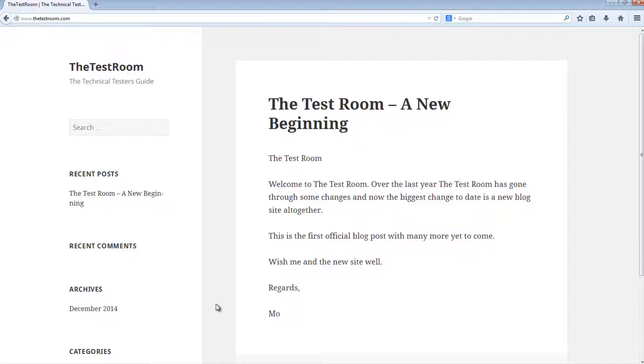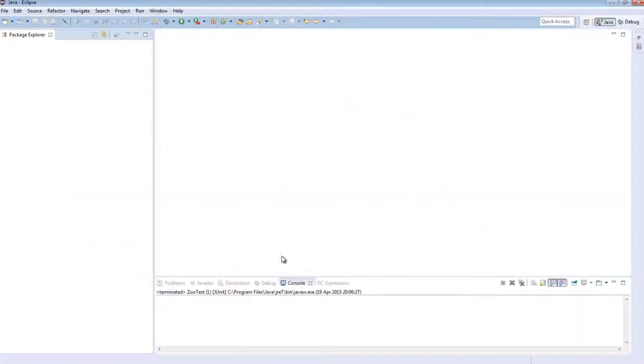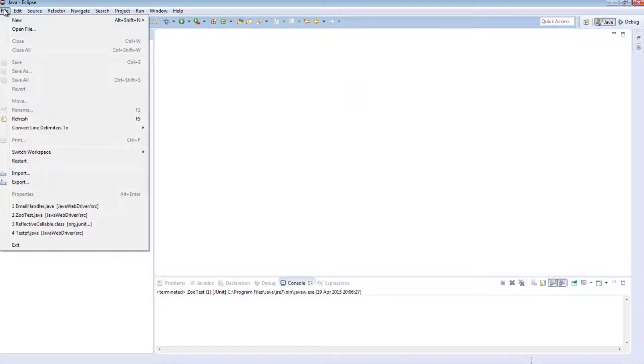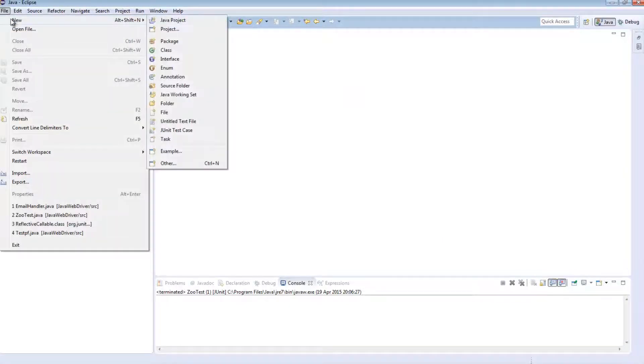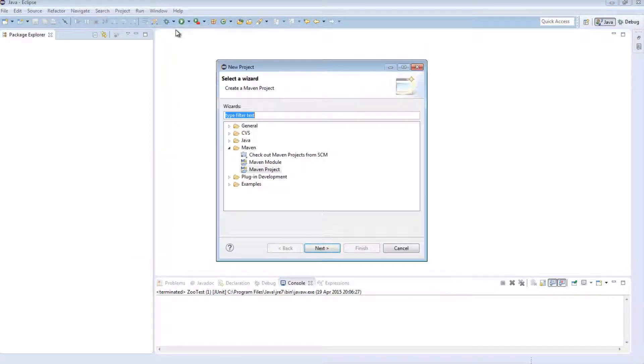So the first thing I'm going to do is just go to Eclipse and as you can see I've got nothing here, it's a blank slate. I'm going to go to File, New, Project and I'm going to select Maven Project.